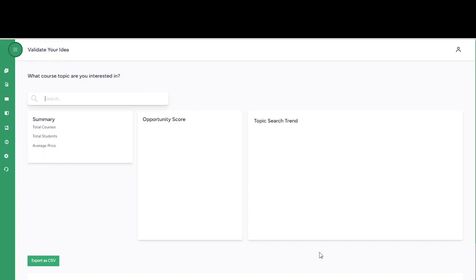Hello guys and welcome to this section where I'm going to be showing you how to use the validate your idea function. Now you want to create a course and you have an idea but you're not sure of what the market looks like, what the opportunity of selling is, what the search trend of your course is, and you want to gain more insight.